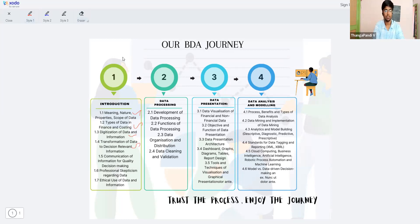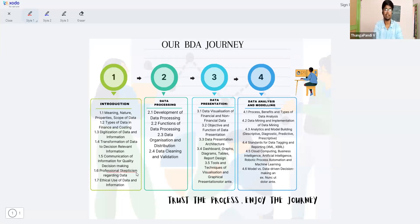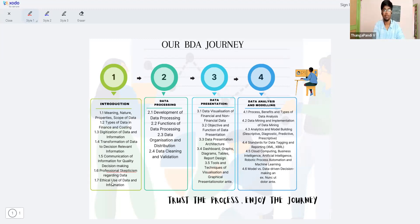In 1.5, we cover data analysis and communication — you are going to do data analysis, but the key challenge is how you communicate those findings. In 1.6, we address skepticism — the drawbacks and difficult circumstances in the finance domain. There are certain challenging points. In 1.7, we cover the ethics of data analysis — you have to follow the ethics of the finance domain. That completes the first unit.